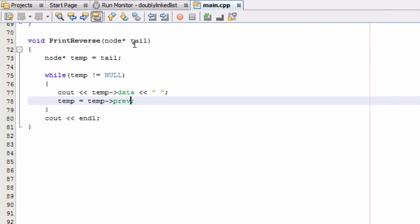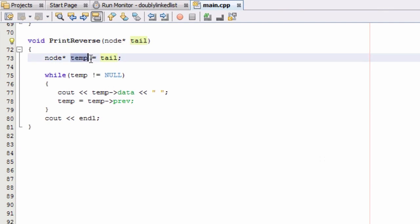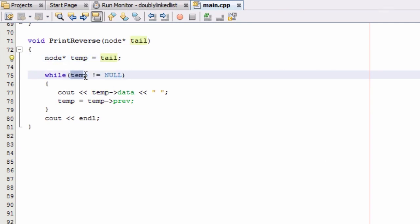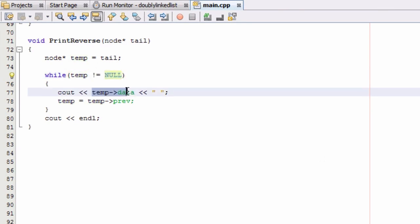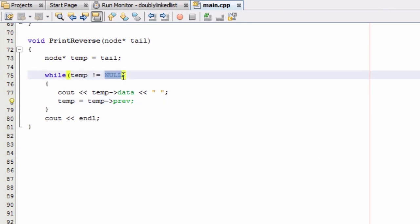What's happening is we pass in the tail pointer, make temp point to the very last node in the list — the same node the tail pointer is pointing to — and then as long as temp is pointing to something, we print the data inside that node and advance temp to the previous node. Once temp reaches past the first node, it will be null and the while loop exits.